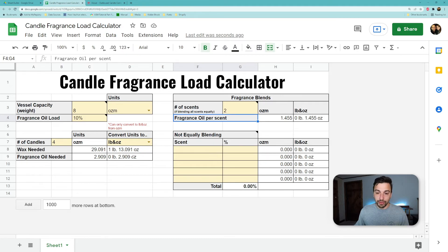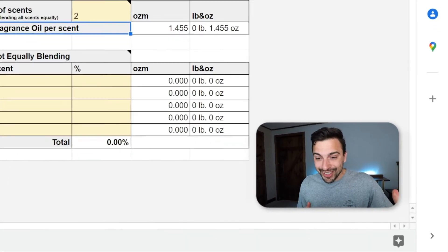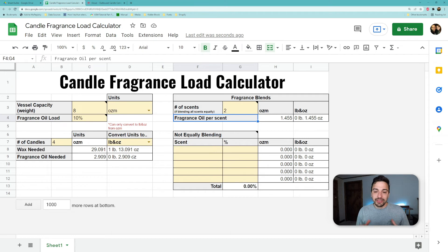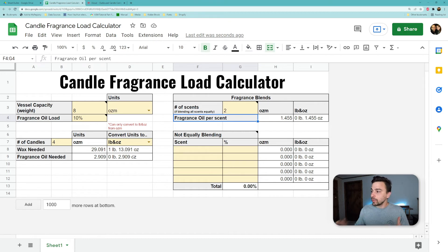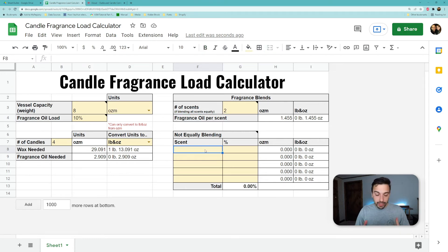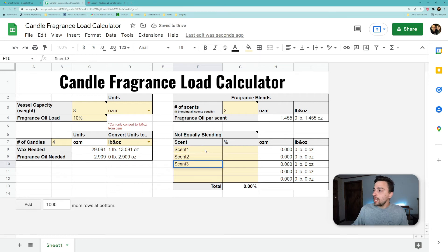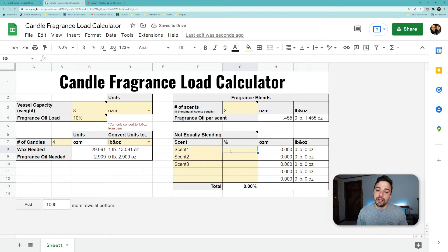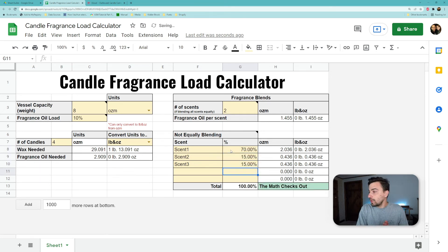One step further: you made this super awesome custom scent blended from all these different fragrance oils and it's not evenly split up like that. We can work down here, label our scents, and we can put what percentages of that total scent profile you're breaking it out at. So that checks out, it adds up to 100.